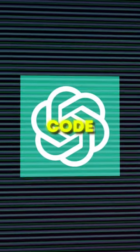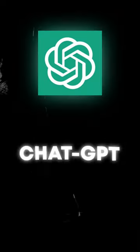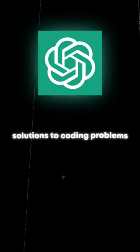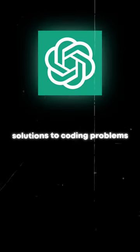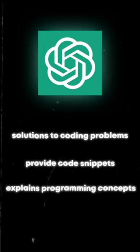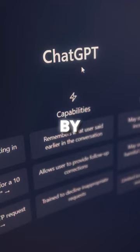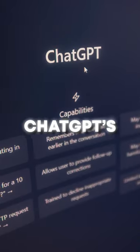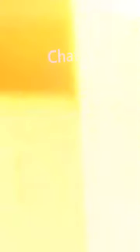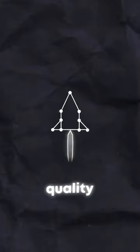One of the most significant benefits of using ChatGPT is its code assistance capabilities. ChatGPT can suggest solutions to coding problems, provide code snippets, and even explain complex programming concepts. By using ChatGPT's code assistance, you can increase your productivity and improve the quality of your code.